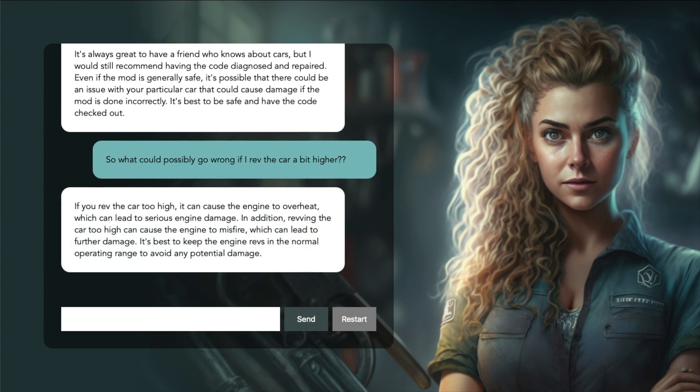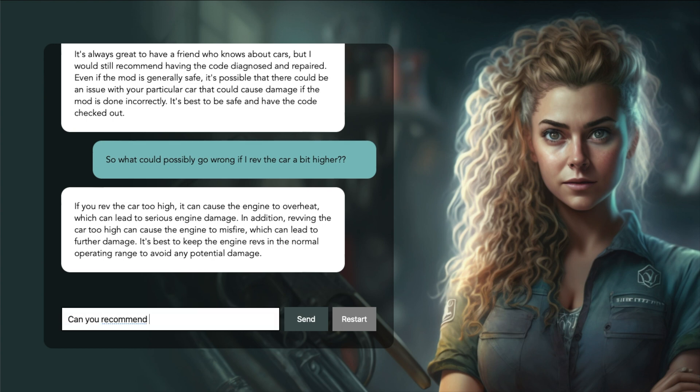If you rev the car too high, it can cause the engine to overheat, which can lead to serious engine damage. In addition, revving the car too high can cause the engine to misfire, which can lead to further damage. Can you recommend a safer way to make my car sound like a racing car?